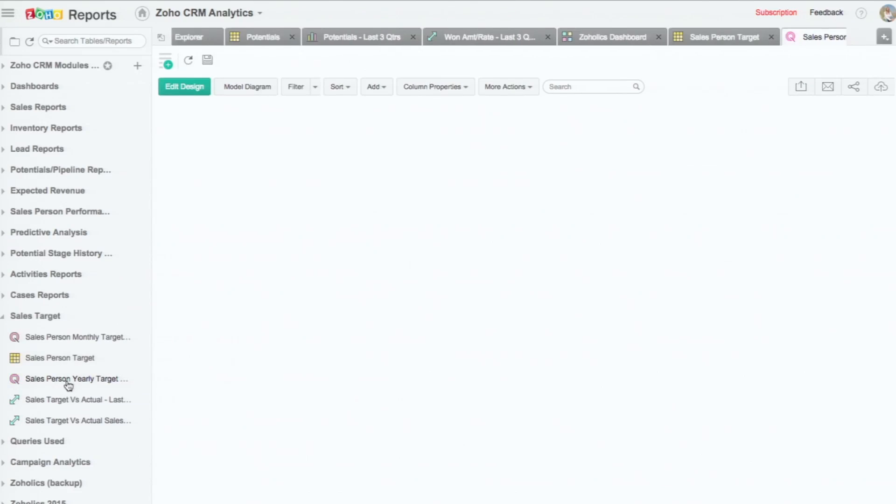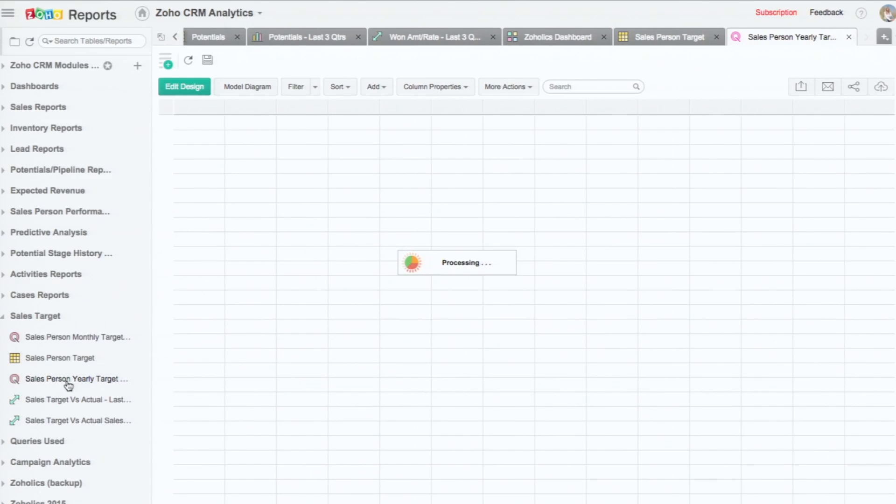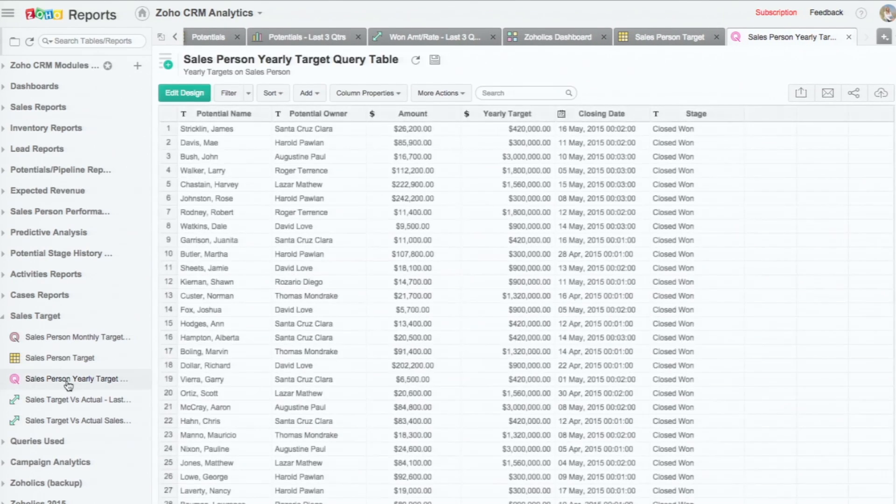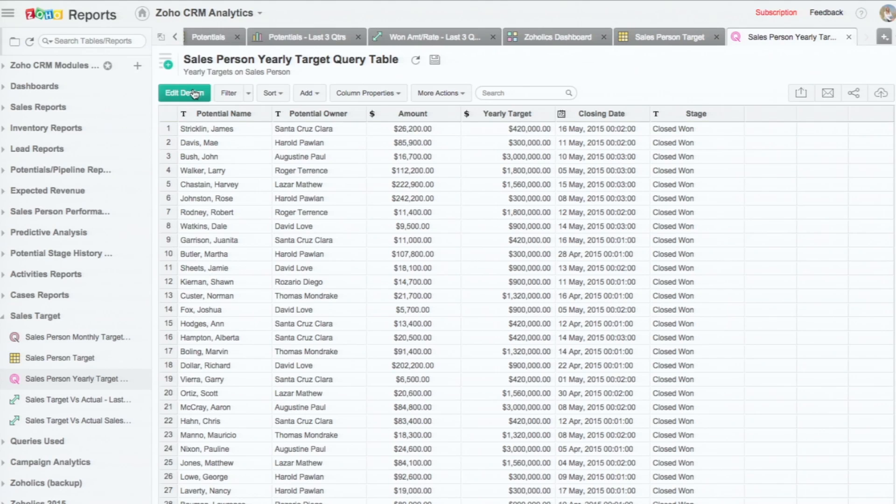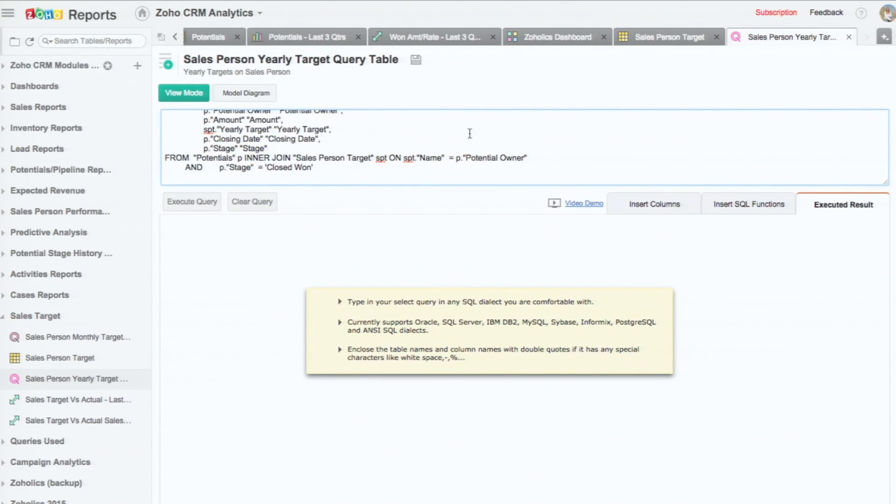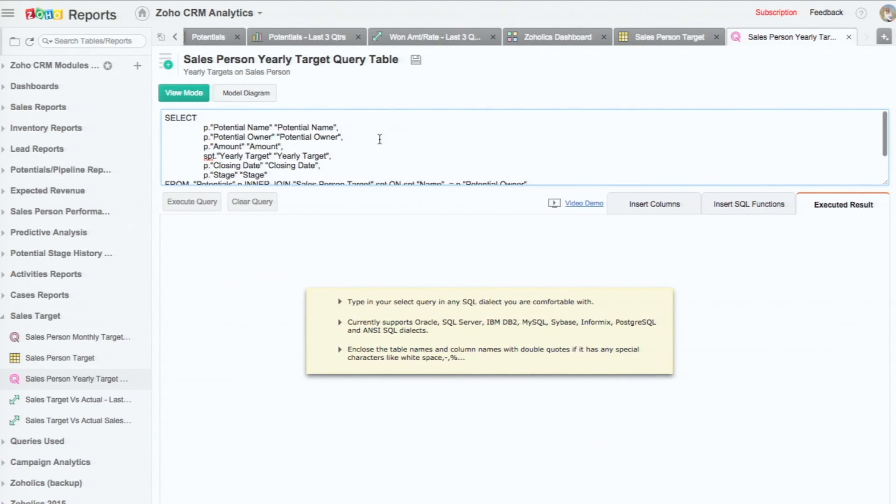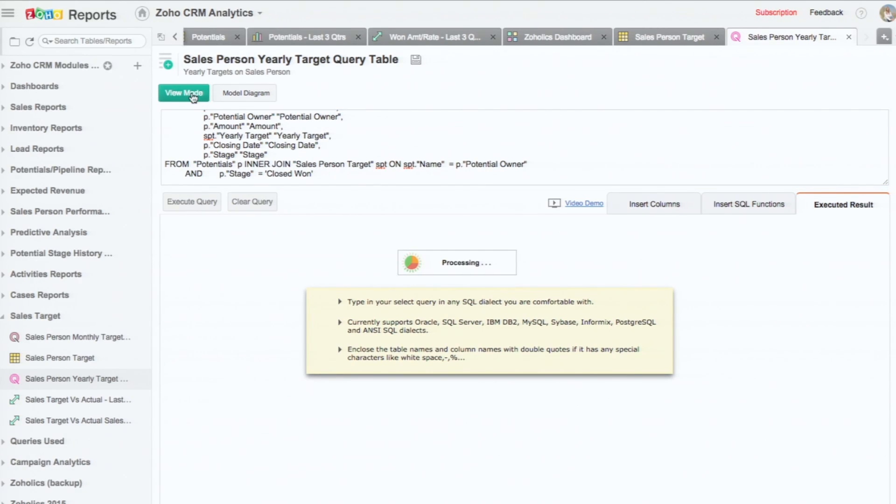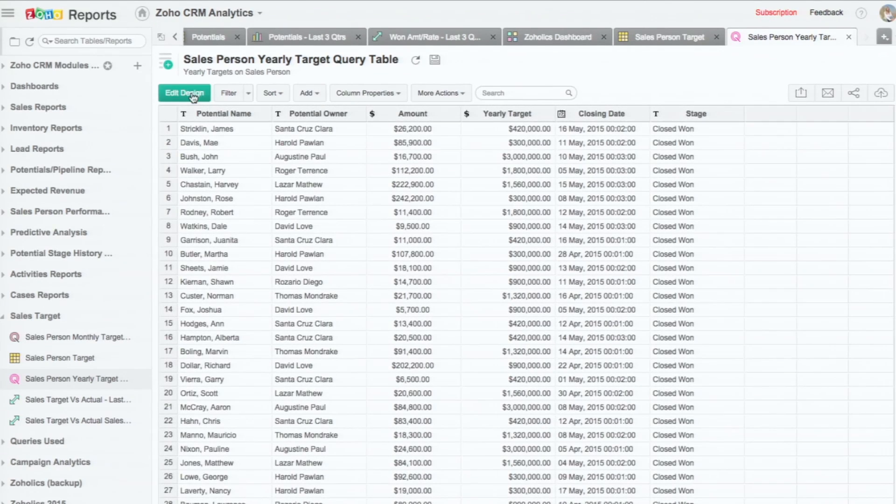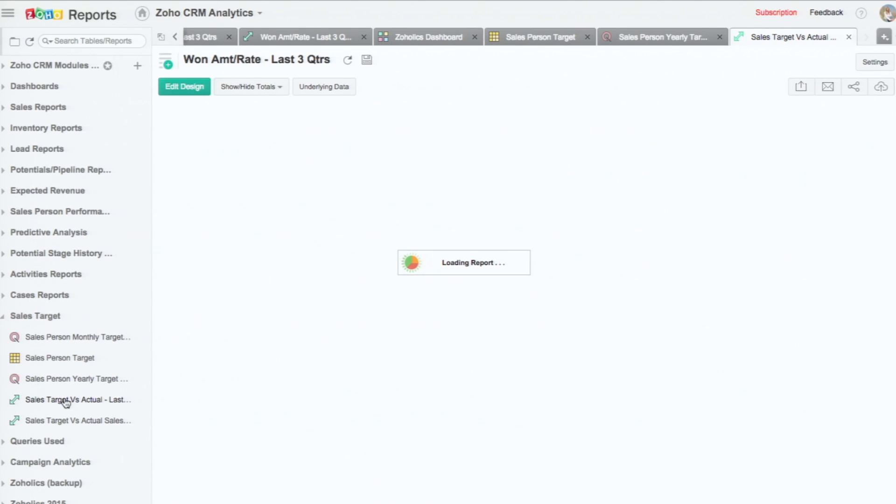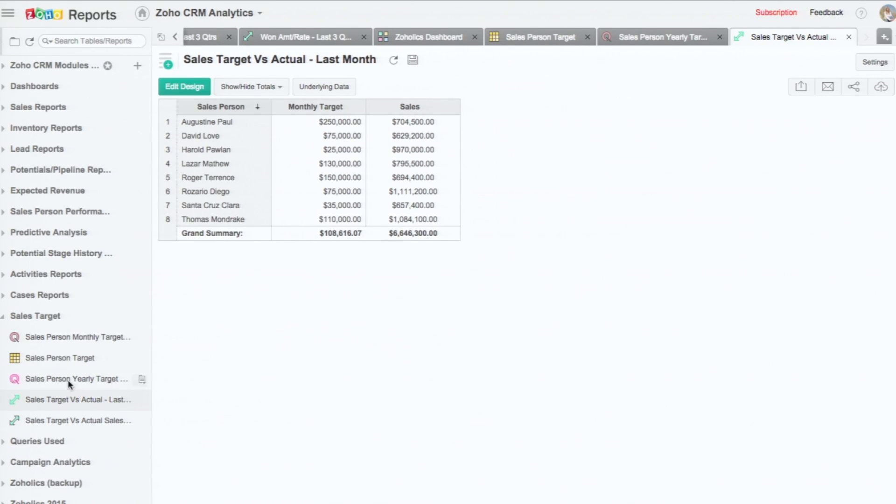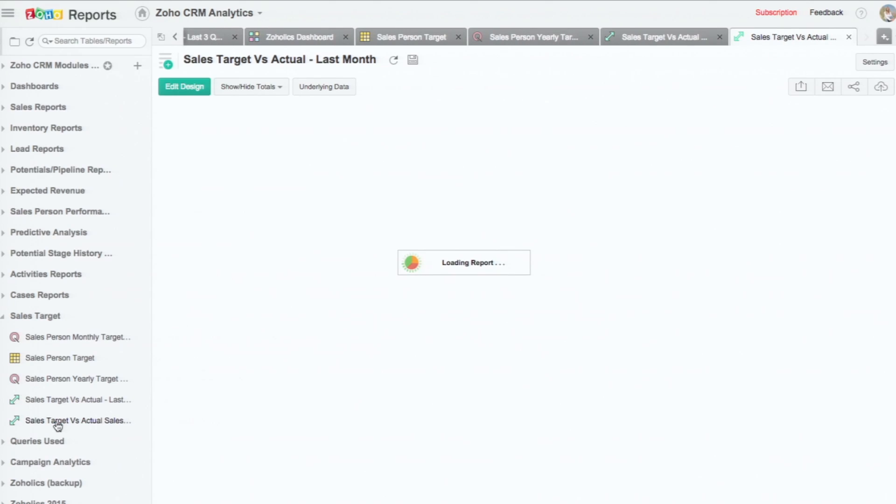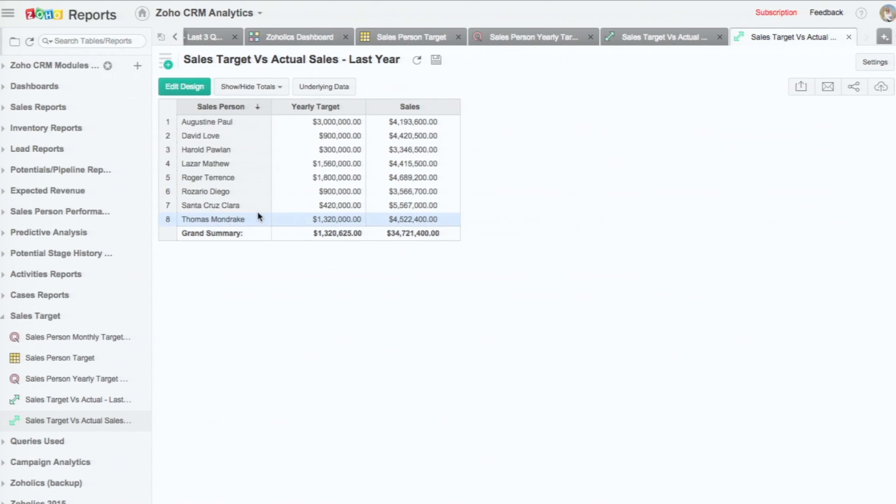So currently what we do is we construct a query table. If you go to the design, you can see this is the query, which actually joins the salesperson target table with the CRM potentials table. And on top of this table, we have created reports comparing the sales target with the actual. So you can see how the actual sales versus the target sales for the various salespersons. So this is how it is done now. So this is what we call data blending.